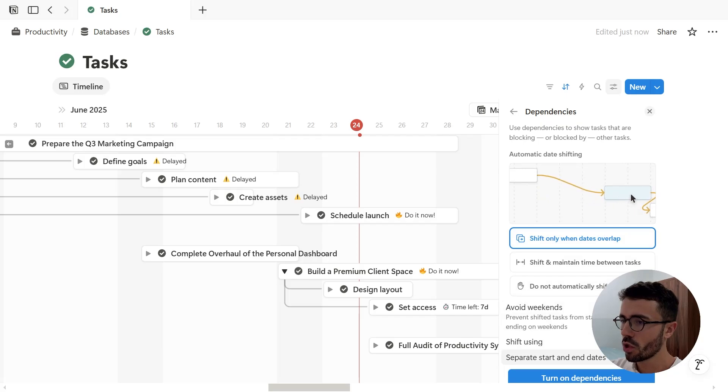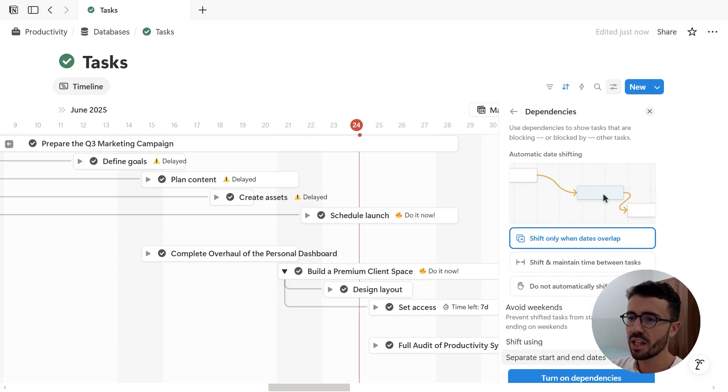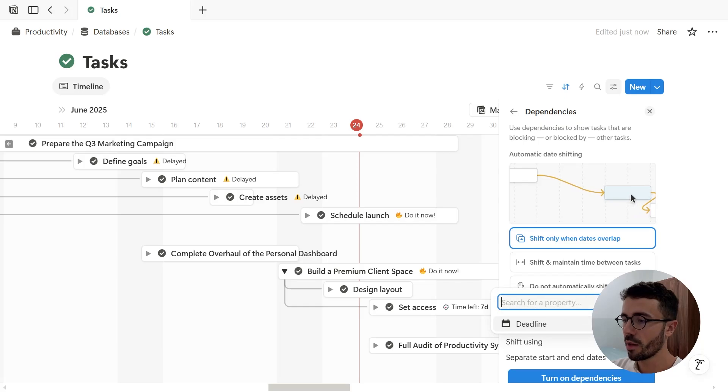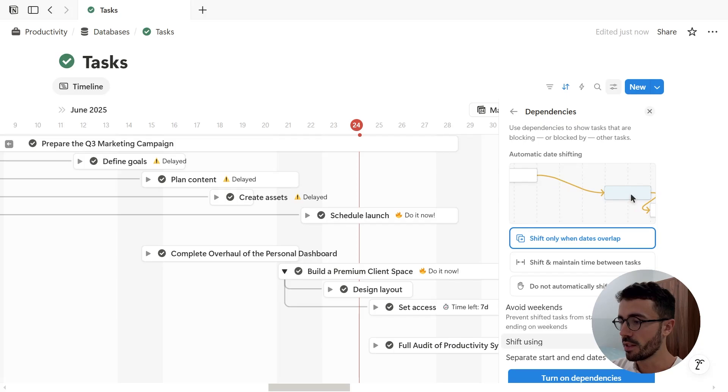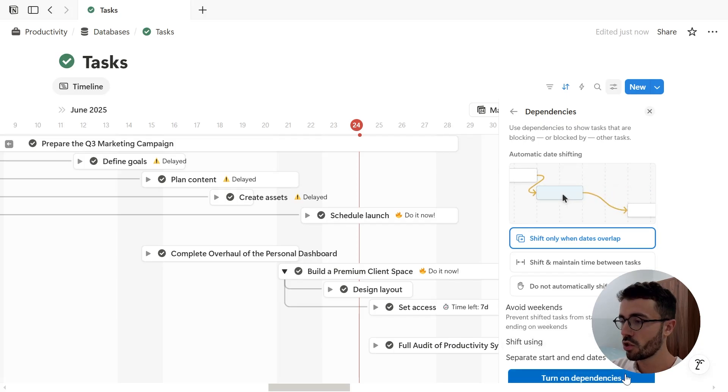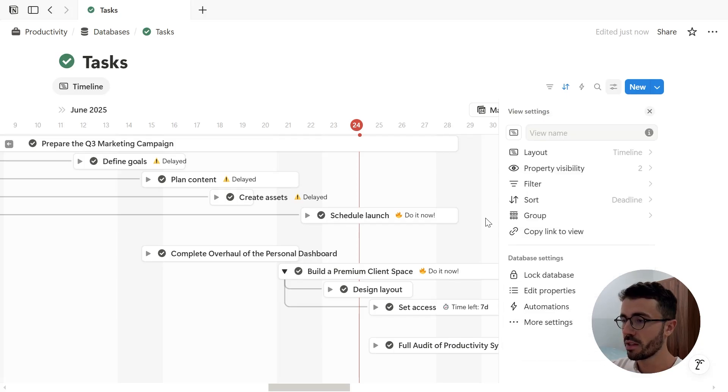And there's no need to toggle on separate start and end dates in this case because there is only one date in the database which is a deadline, so it will use the full period of this property instead. And then let's click turn on dependencies.